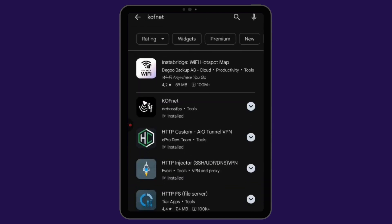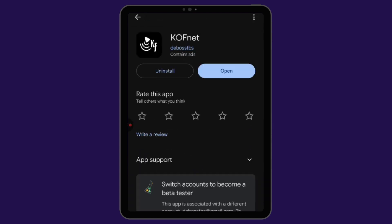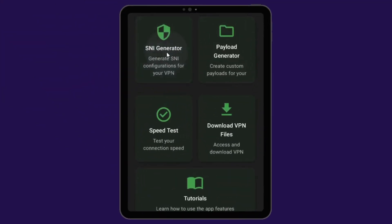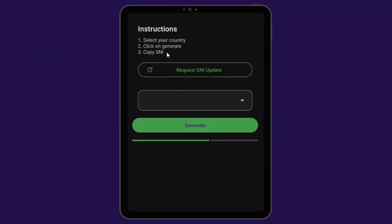First, search for Kofnet on your Play Store or use the link provided in the video description to download and install the app. Once installed, open it, then click on SNI Generator.